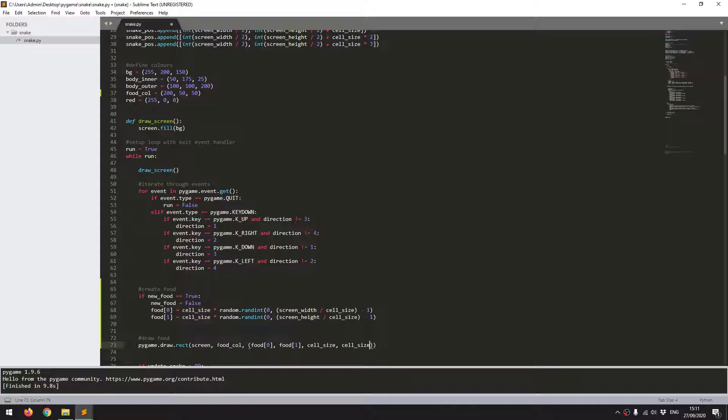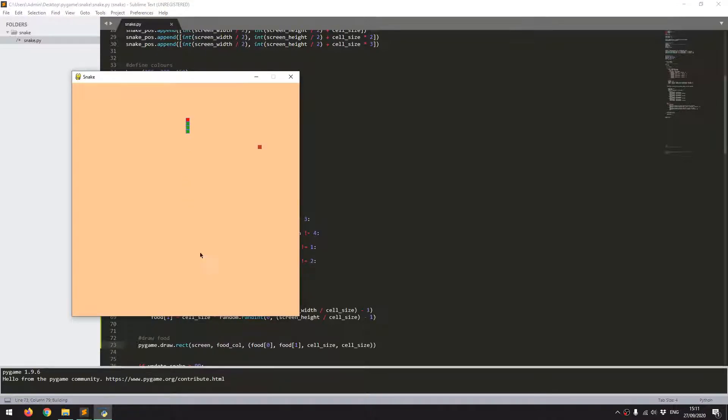Now I'll run the game just to check for errors — and there we go, it's generated a randomly positioned food item on the grid.